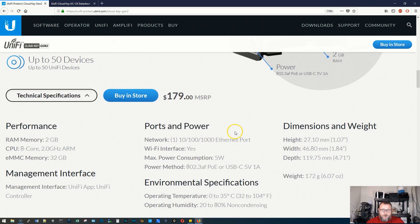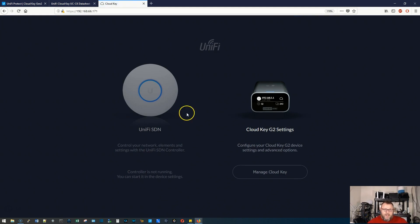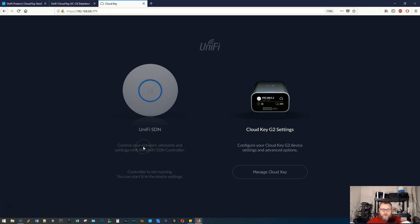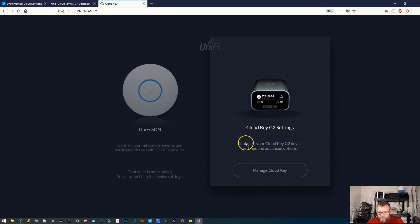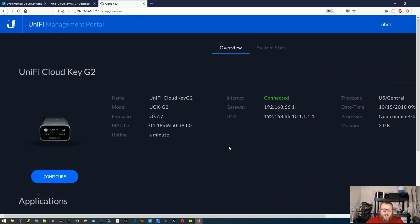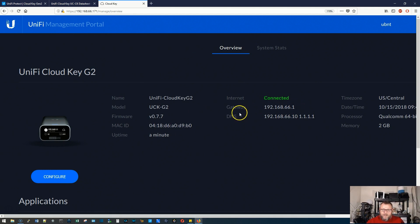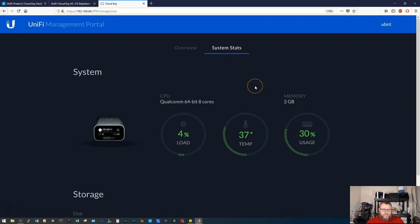So now the moment you've all been waiting for, let's hop into this cloud key and take a look at this new interface. Okay. So when your cloud key comes up, you're going to have two options. You're going to have the SDM and right here, you can see my controller is not running. I just rebooted it. So that part's still working on coming up or we can manage cloud key. So let's go into the manage cloud key. Now default username and password would be UBNT, UBNT, but I already changed it. So we'll log in. You can see right here from the screen, they've done a fantastic job with this interface. So it tells us our internet's connected, what our gateway is, our DNS, the model, firmware.